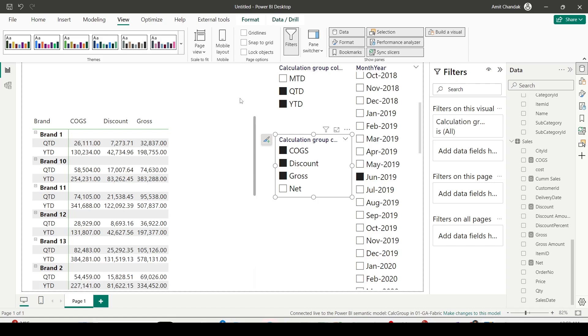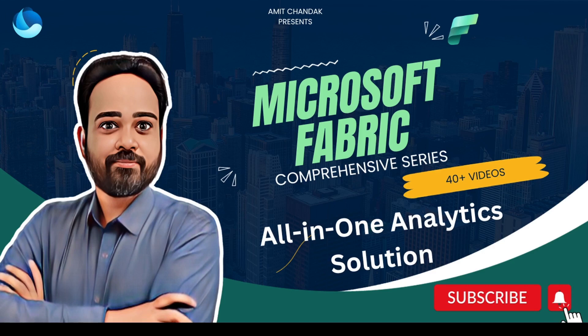Calculation groups have been supported via Tabular Editor in Microsoft Fabric for some time, and they are now supported directly inside Power BI service for both Power BI data models and Microsoft Fabric semantic models. Go ahead and try these exciting features out, and let me know what else you want covered in this series. The Microsoft Fabric DP-600 beta certification is available from 11th January 2024 onwards — I'll provide the link in the description. Thanks for watching!